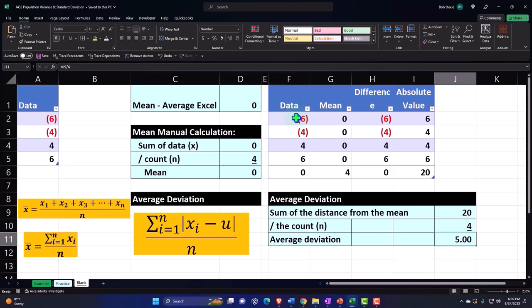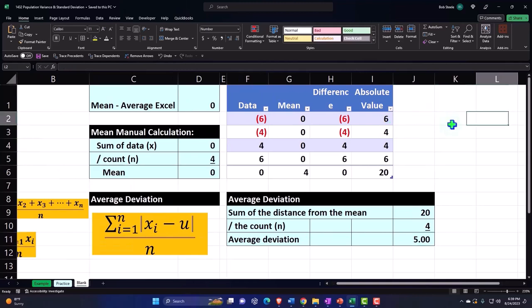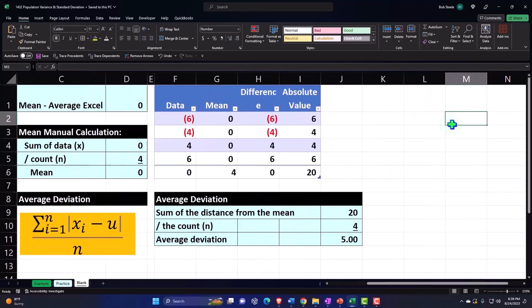So we basically took the mean, the average of the distances from each data point to the middle. Now, let's make a quick little histogram here just so we can see our data.